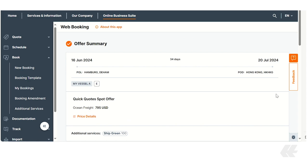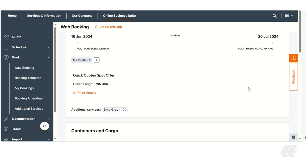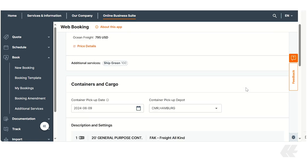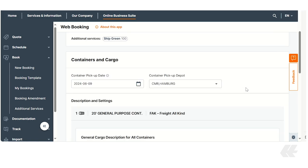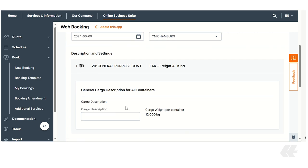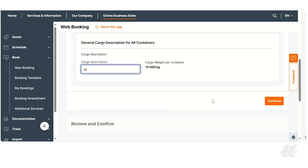This screen provides you with a final overview of your shipping details. If you need to review the price details again, click on the price details link. Below check your container pick update and depot and fill in the cargo description. Proceed by clicking continue.